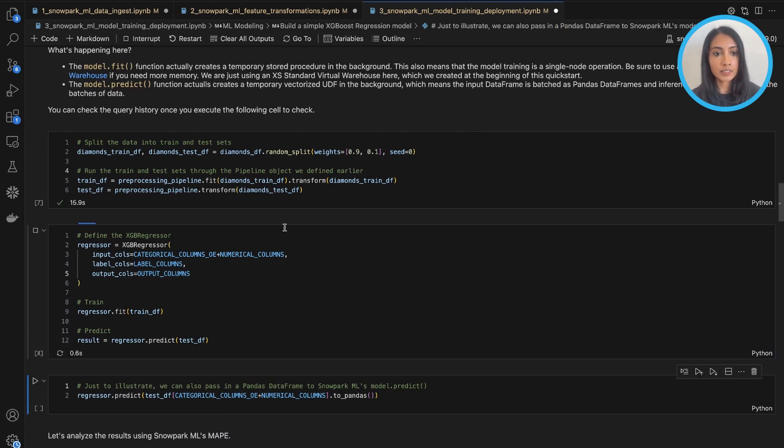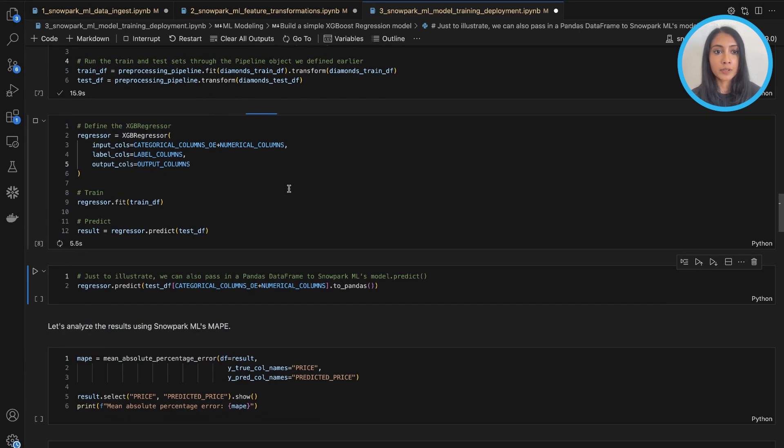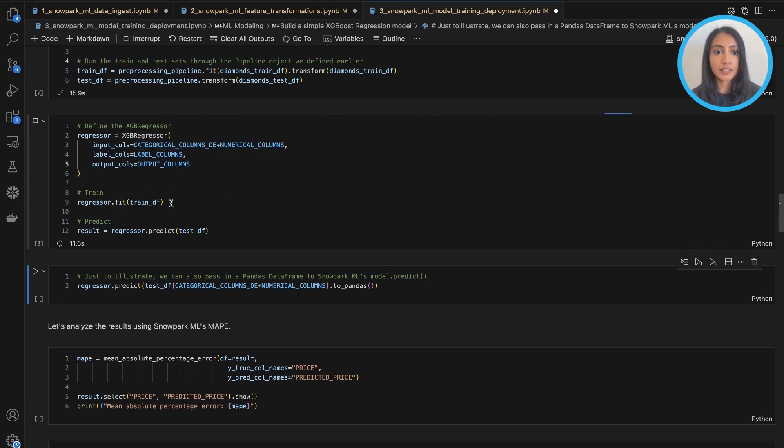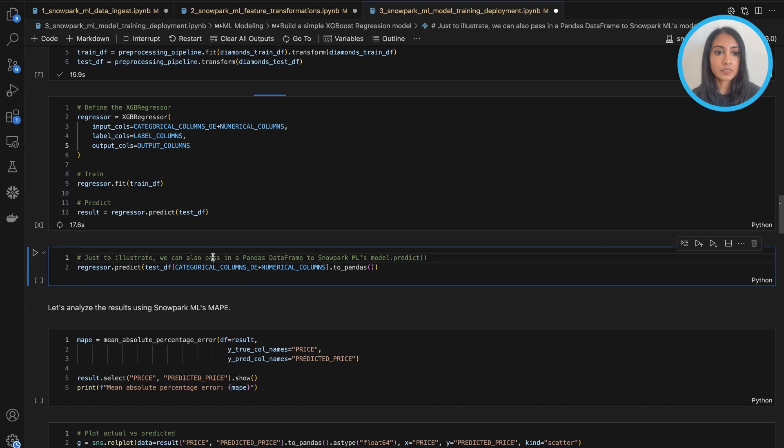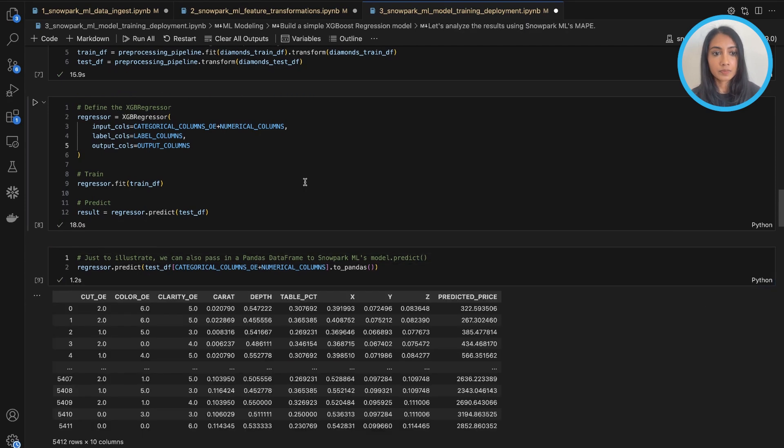So that's done. And now I can illustrate how easy it is to build a quick model. So here I'm building an XGBoost regression model, fitting it to my training dataset, and then just showing kind of what the predictions look like. And here we go.